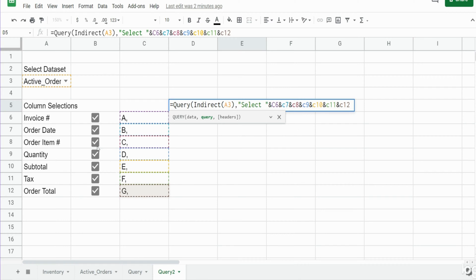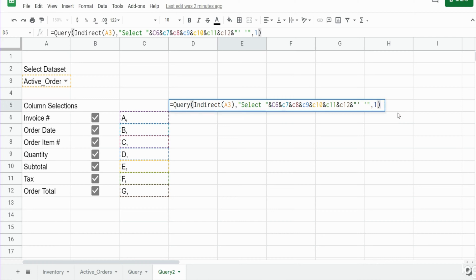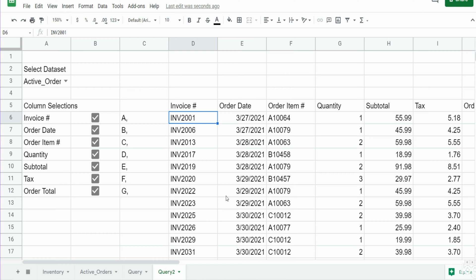The number of columns is always going to be unknown since they change based on data set selection. The way to get around that is to add a blank column onto the end of your select statement. A blank column is represented as a single quote, space, single quote. Then I close out the select statement with a double quote. The final input is the number of row headers, which is one for both data sets. You can see this pulls back everything, and if I select inventory it updates automatically.